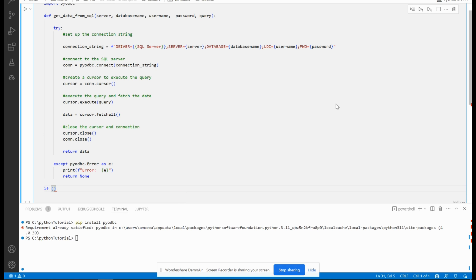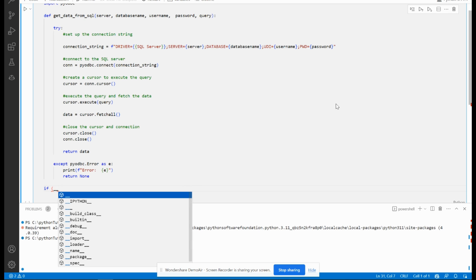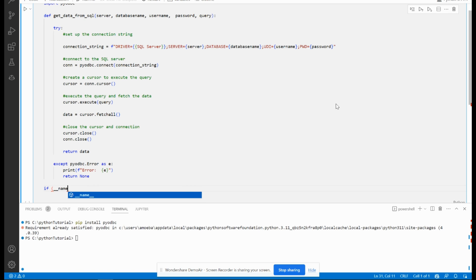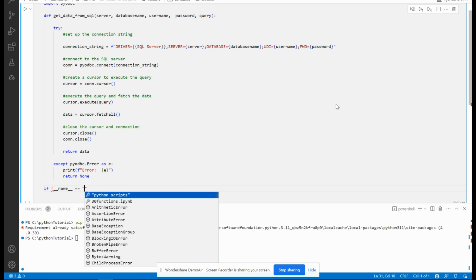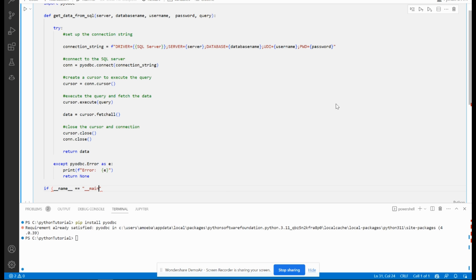Now I will have to create the main function. Remove the parenthesis and open the colon. Now I have to declare the variables.